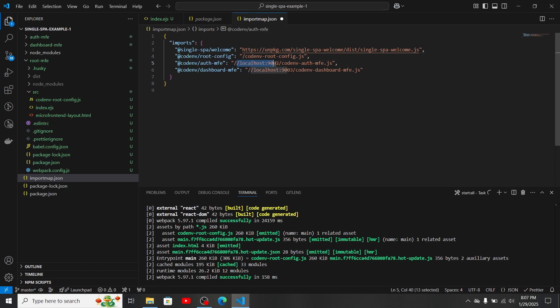You don't need the local import map entries anymore. We'll need to modify these URLs later, after we configure the S3 bucket and the CloudFront distribution.